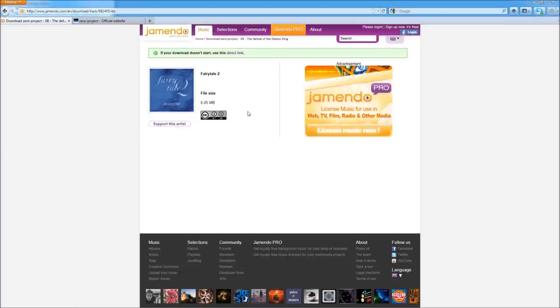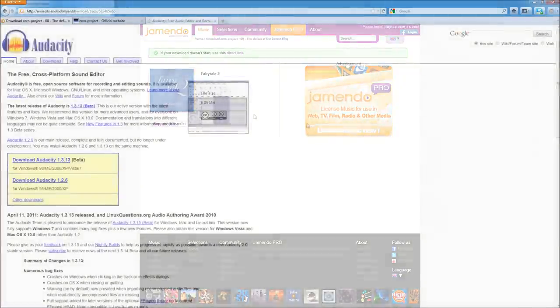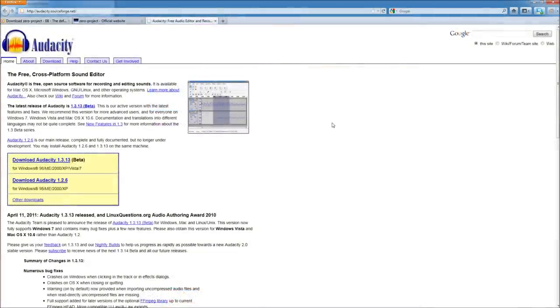Then I'm going to open this up in Audacity. This is the homepage for Audacity. It's an open-source, free-to-use audio editor.